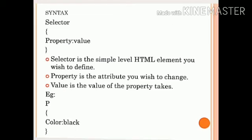Next, the syntax of CSS. The CSS syntax is made up of three parts: first, a selector; second, a property; and third, a value.